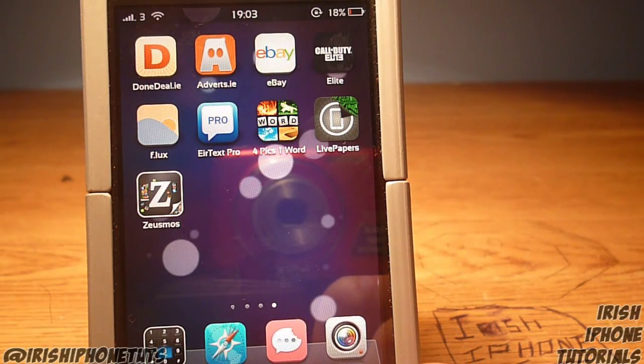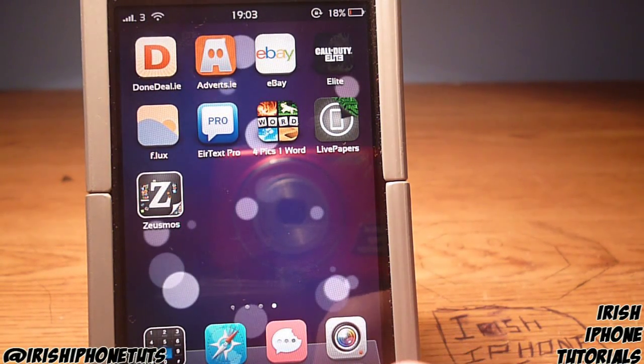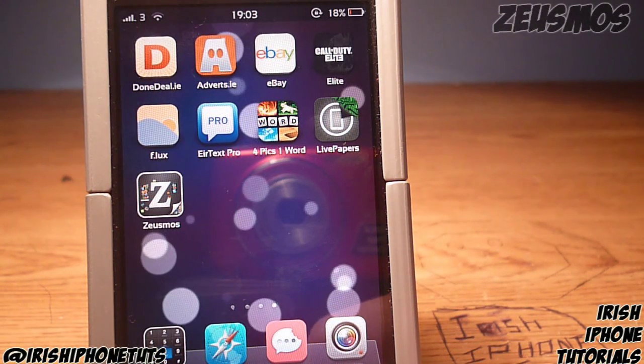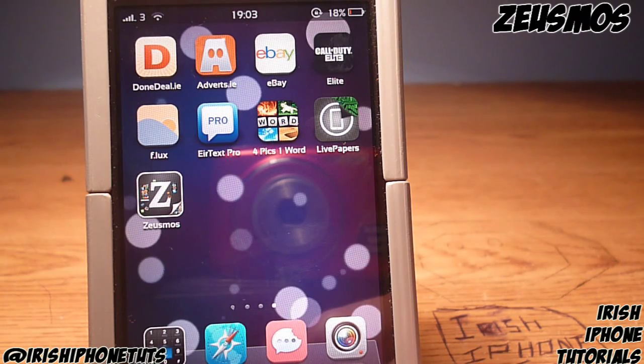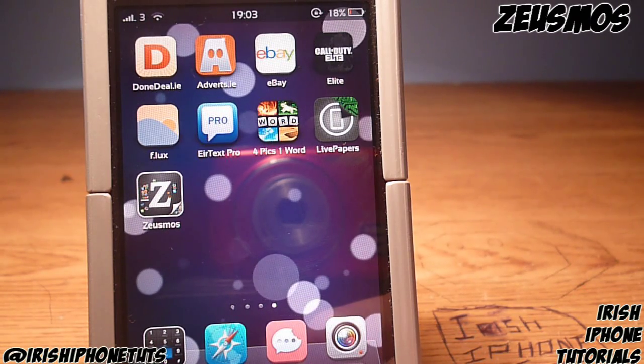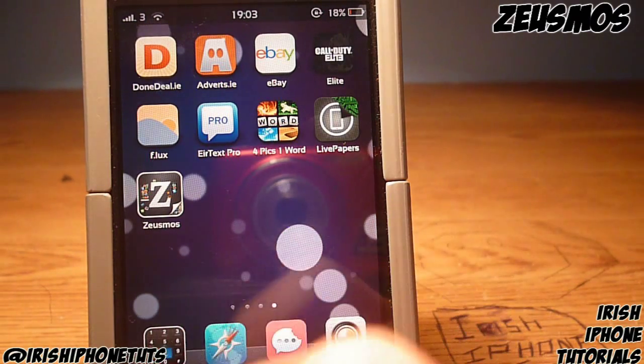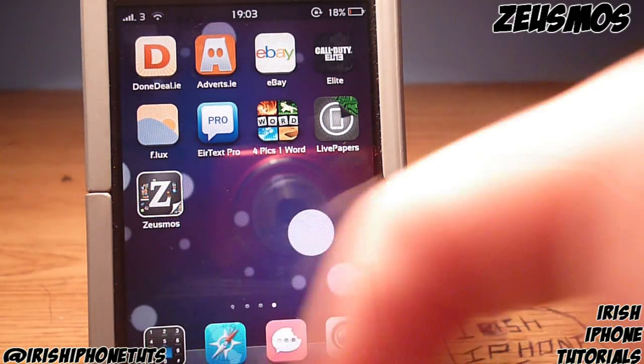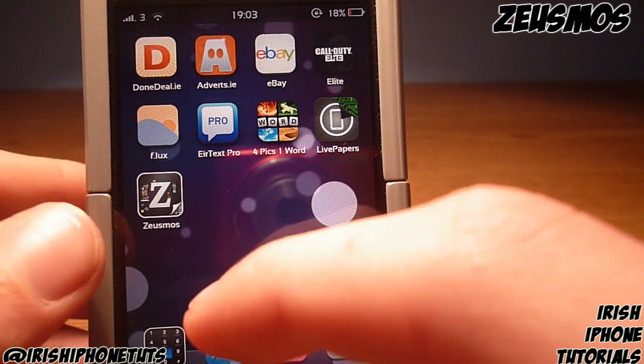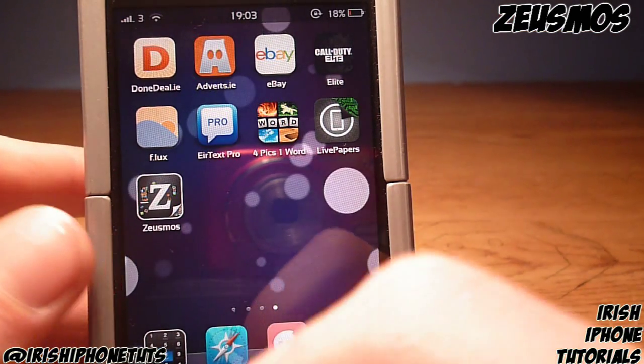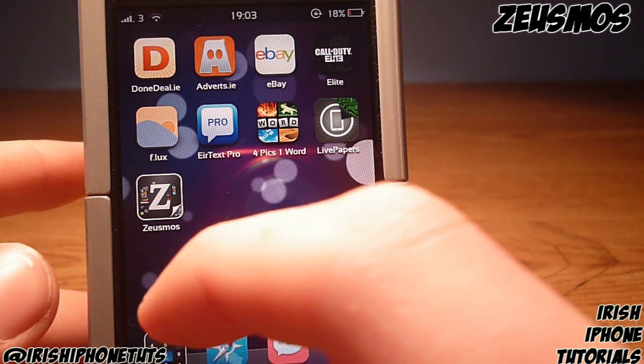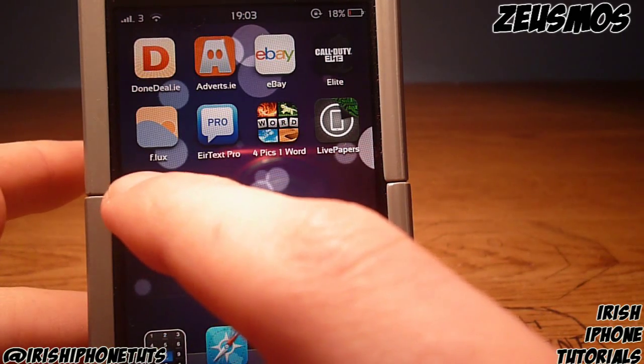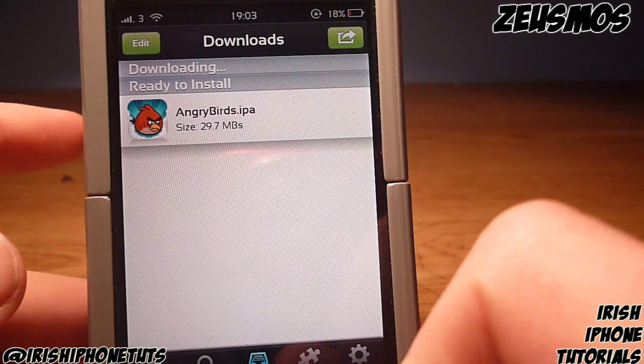Hey guys, it's Irish iPhone Tutorials. Today I'm going to show you another app to install IPAs for free. I'm showing this to you because Hip Store hasn't been working for a lot of you guys. I just recently found this one. It's called Zeusmos, Z-E-U-S-M-O-S. You can find it on Cydia for free from the iHacks repo.